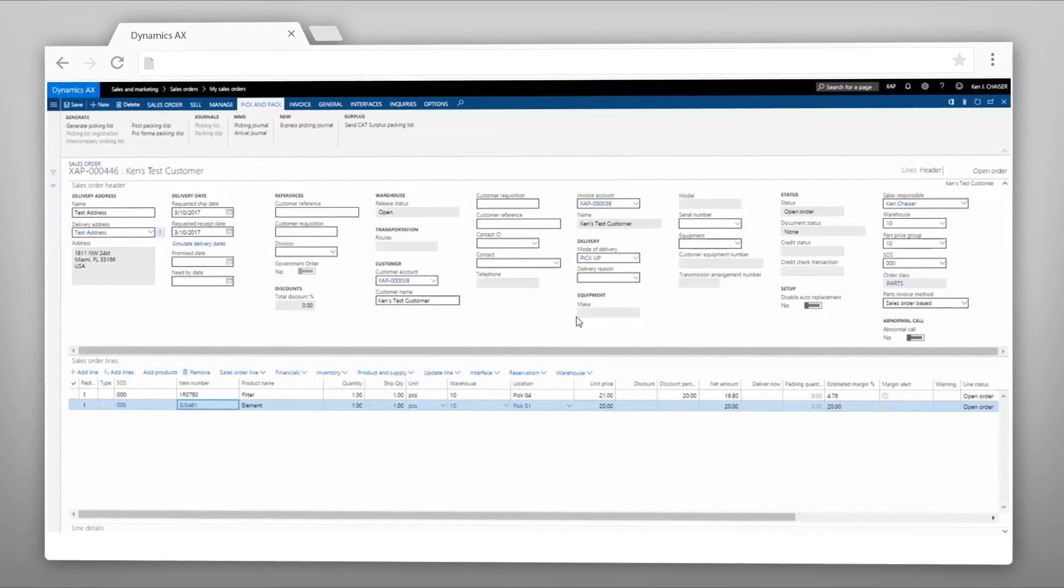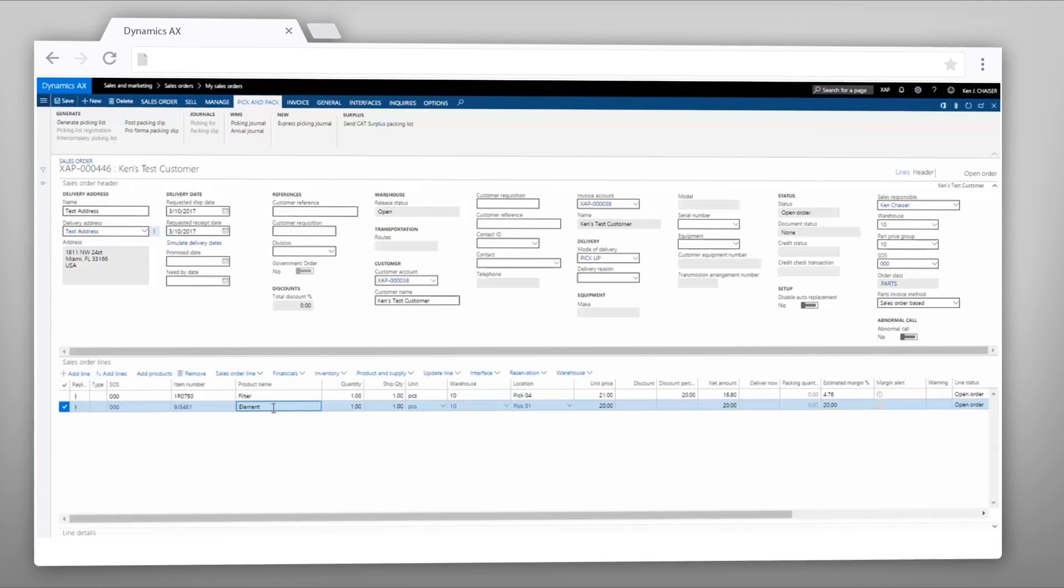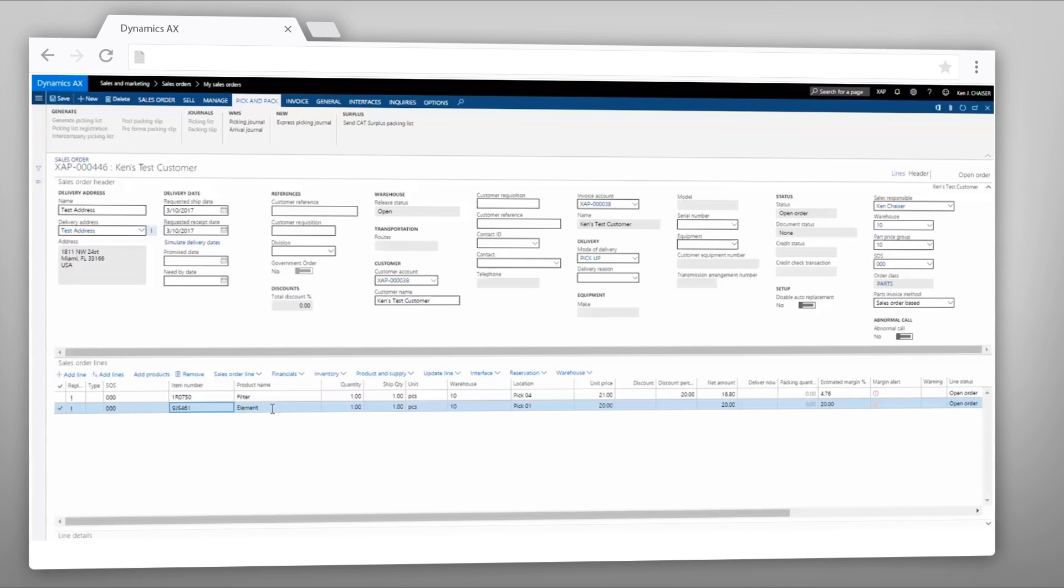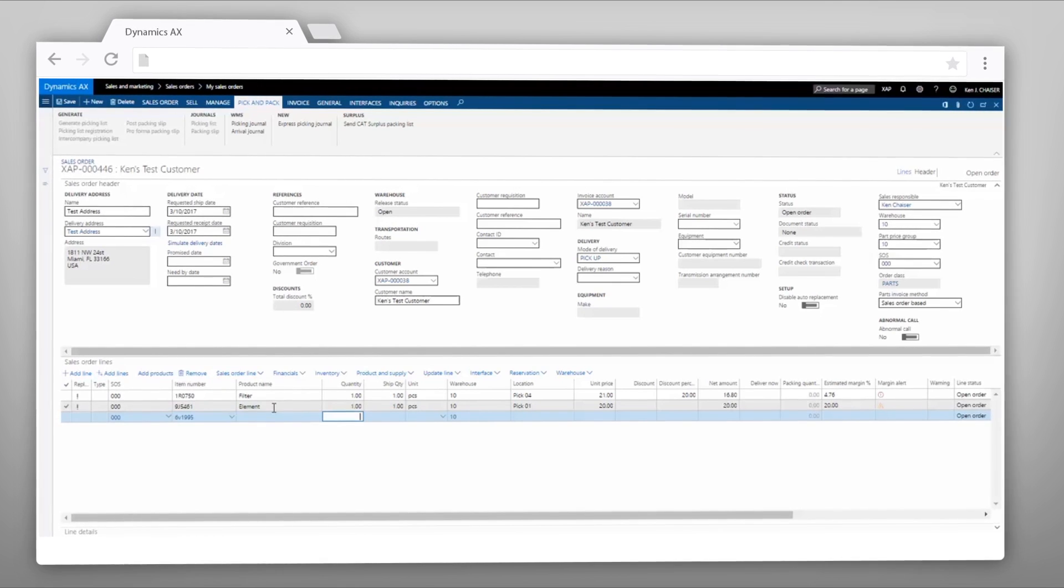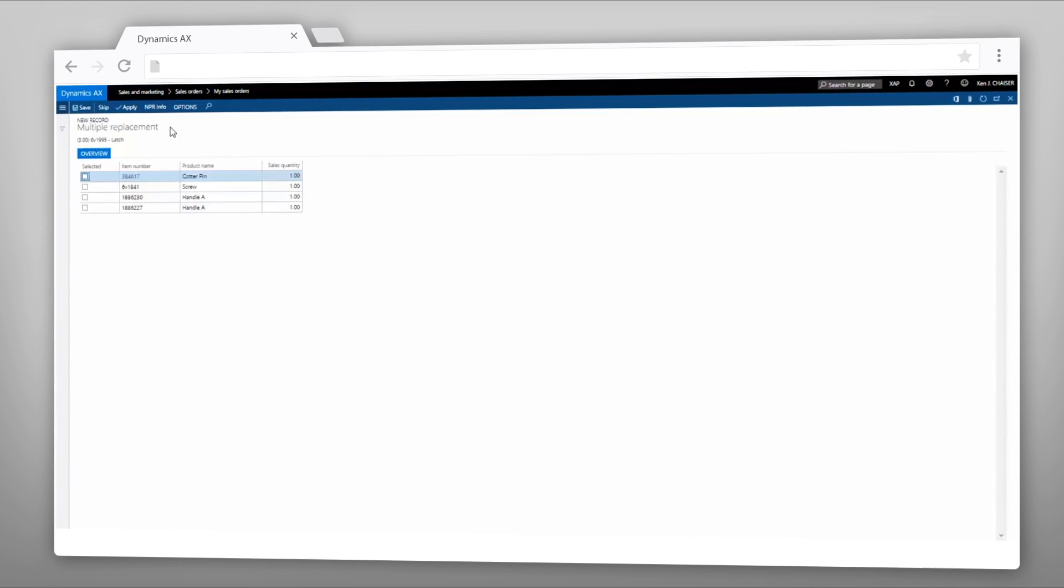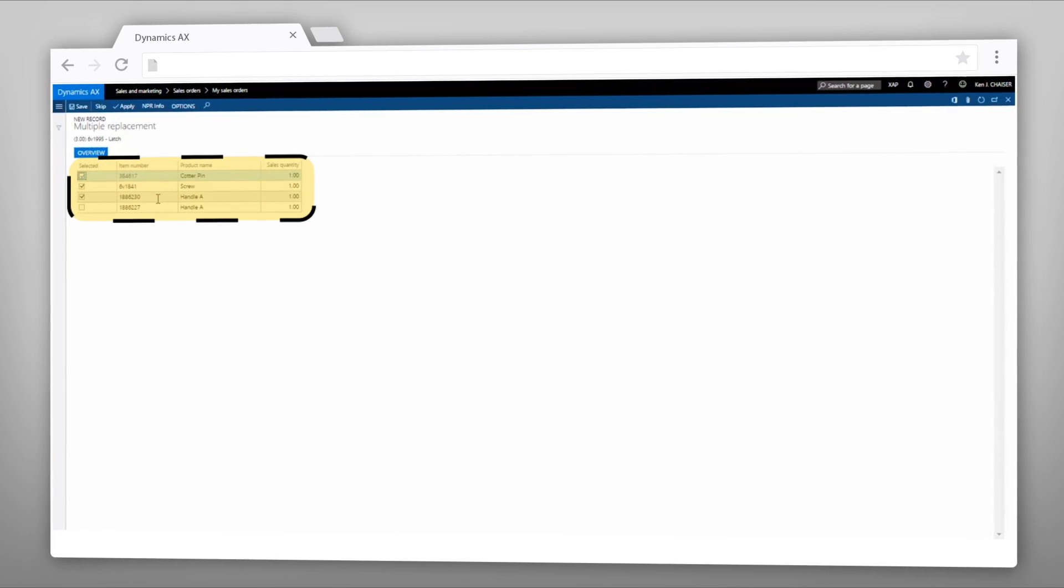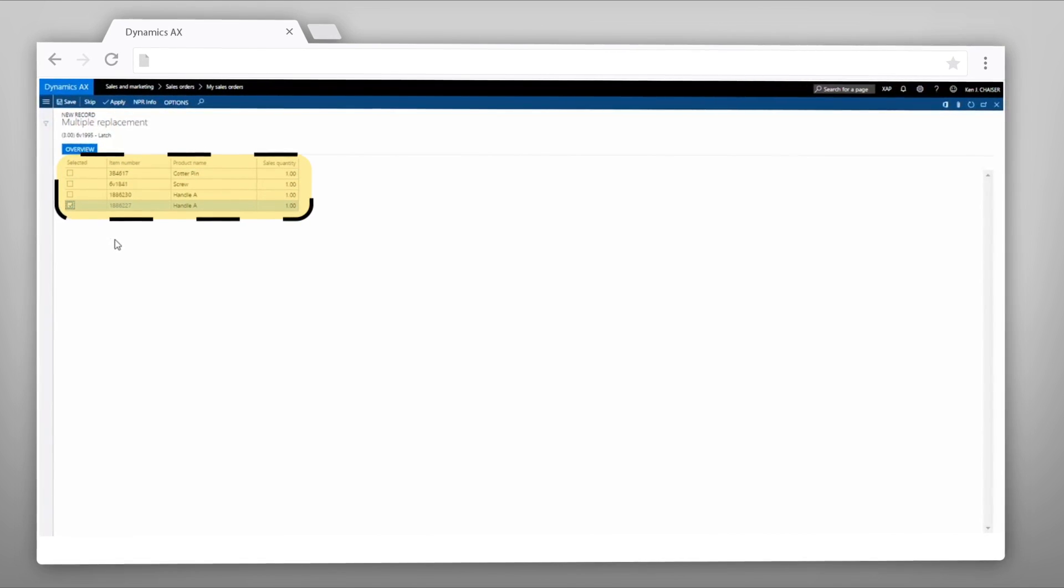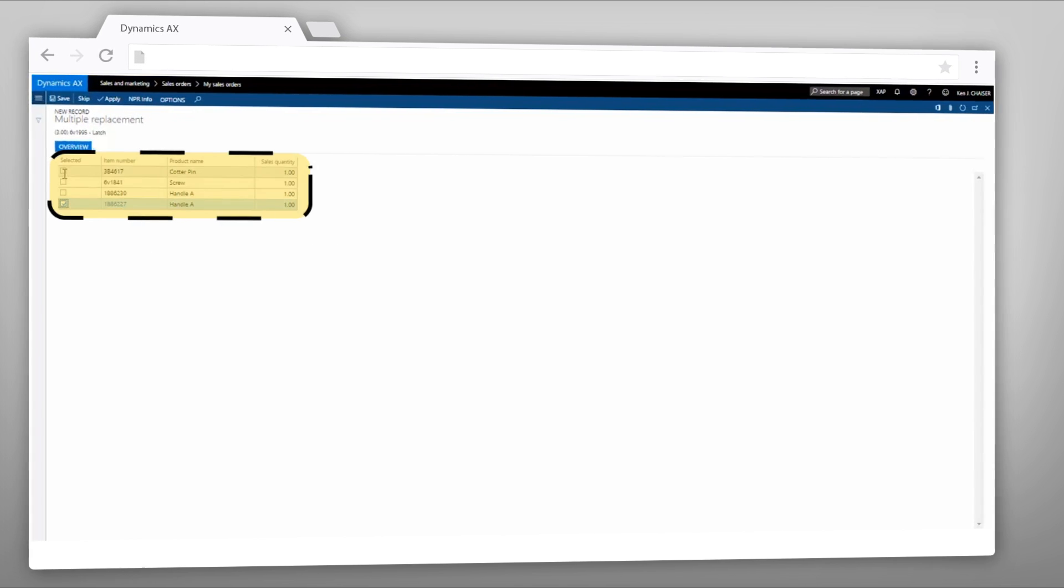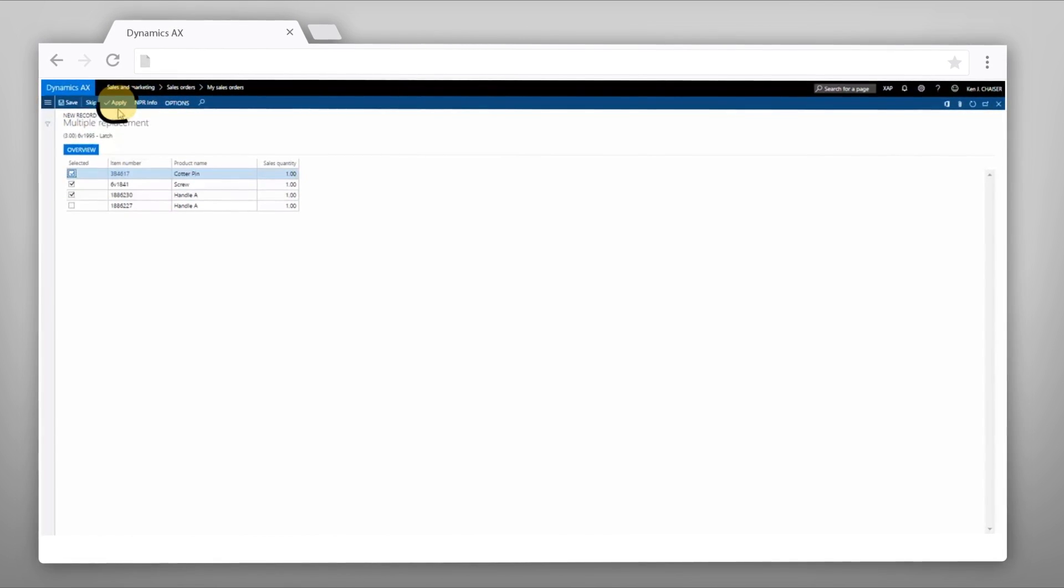Another type of replacement that happens is the multiple replacement or either-or replacement. I'm going to enter another item to demonstrate this. In this case, a multiple replacement selection box pops up. This item is replaced by either these first three as a multiple replacement, or this last item. I'd have to determine which was correct using vendor information such as an NPR, then I'd select the appropriate replacement for my situation or my machine and apply.